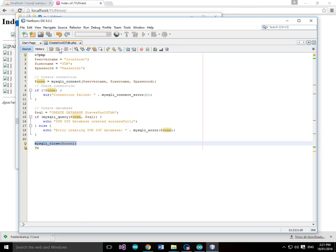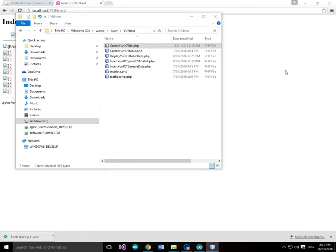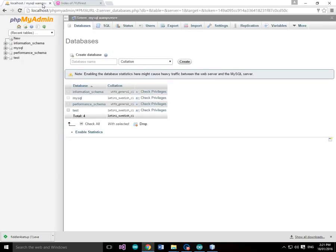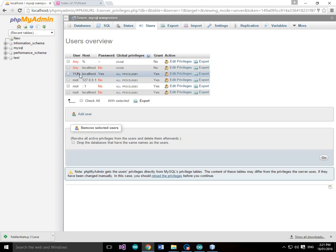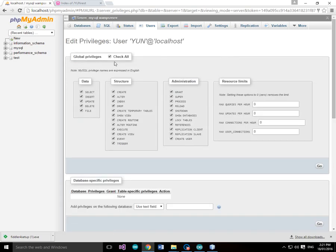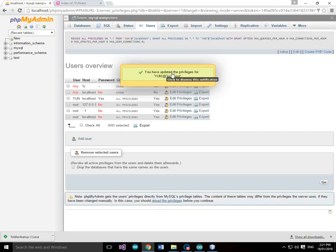This is create-yun-iot-db.php. Before running it, I need to make sure the yun user has sufficient privileges. So I'll go back into here, go to Users, look at the yun user, edit the privileges, check global privileges — make sure he's got global privileges — and hit Go. It confirms: 'You've updated the privileges for yun at localhost'.